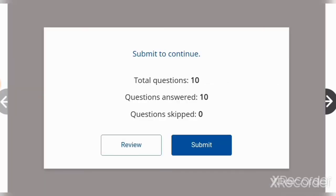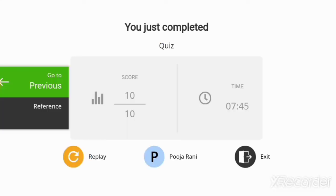We scored 10 out of 10! If you like the video and find it useful, please like, share, and subscribe to our channel.